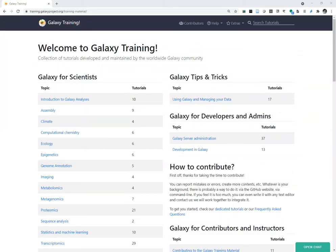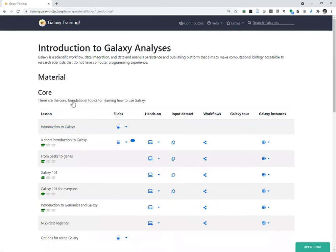Hi everyone, I'm Anne. I'm working at the University of Oslo, and together we'll go through the Galaxy 101 for Everyone tutorial from the Galaxy training. You can find it at training.galaxyproject.org under Introduction to Galaxy Analysis, Galaxy 101 for Everyone.